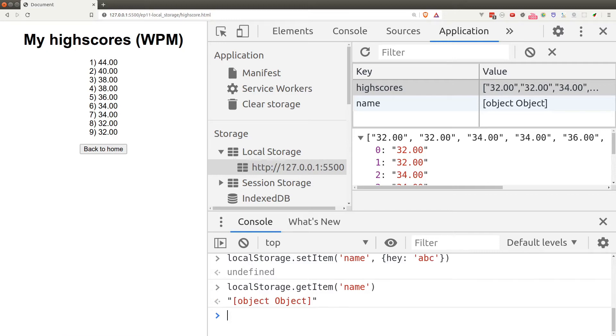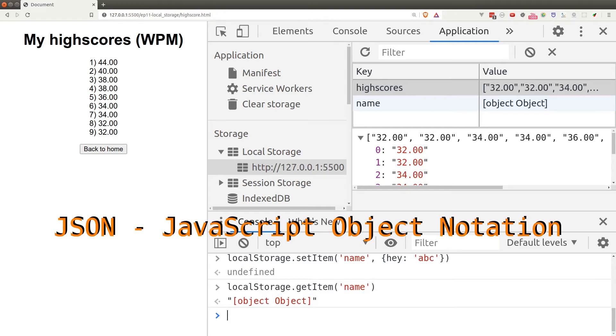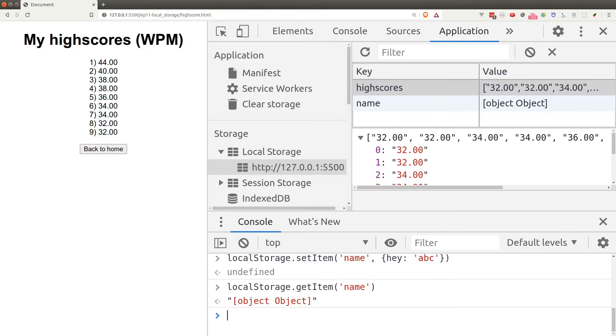It turns out that in order to convert an array or object into a proper string, we need to use something called JSON. So JSON stands for JavaScript Object Notation. In short, what that means is to write array or object in string but with proper formatting.